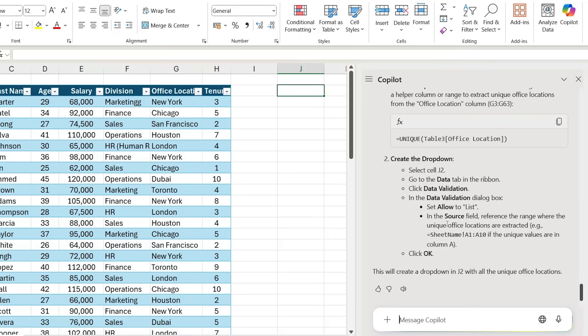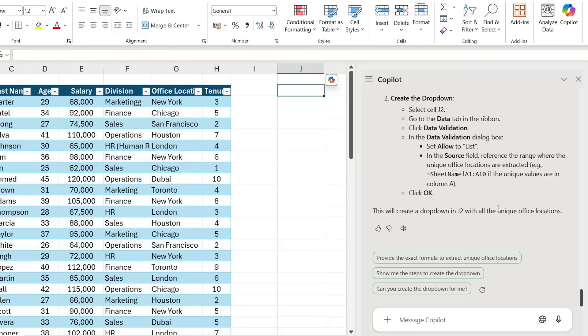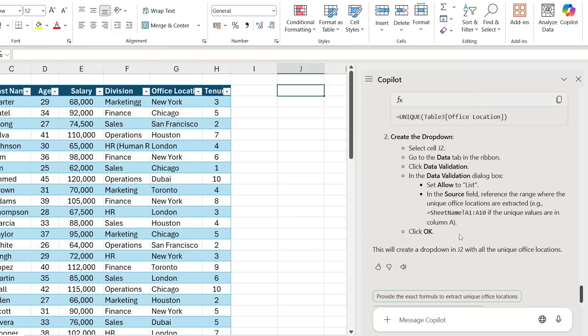Instead, it just shows you these steps to create that particular feature, which in this case is the dropdown list. The thing is, most intermediate Excel users already know how to do a dropdown list—they just want to use Copilot because it might do it faster, but obviously it's not quite the case. Instead, it's just giving us the instructions, so it's not that useful here.